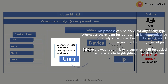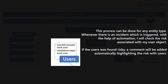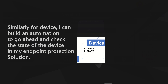This process can be done for any entity type. Whenever an incident is triggered, with the help of automation it will check the risk associated with the user object. If a user is found to be risky, the SOC analyst or admin can request a password reset — or any process you want to follow.